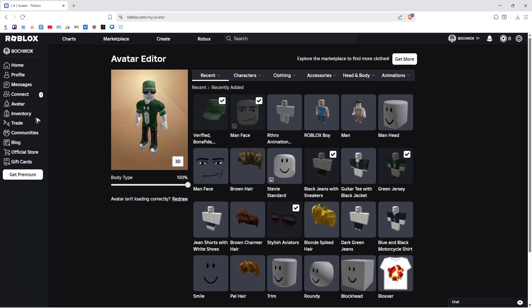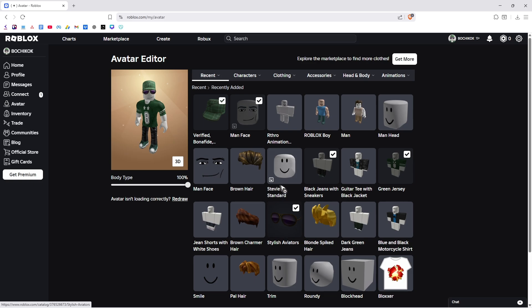Now once it loads, as you can see here, if your default clothes are equipped, you can easily spot them by checking the check marks right here.